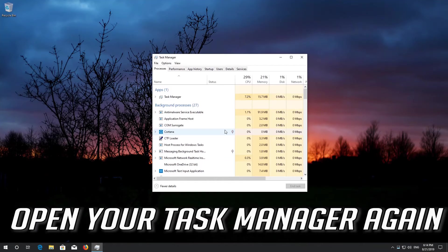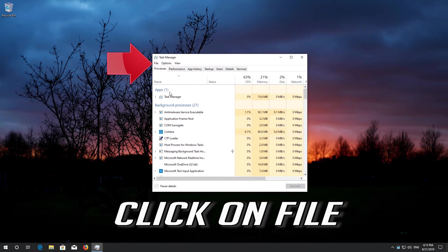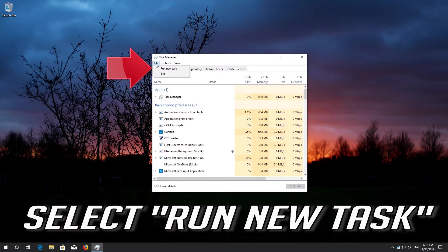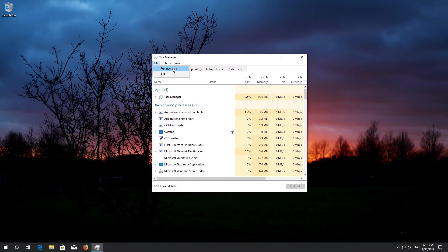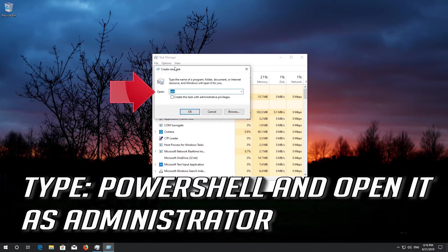Open your task manager again. Click on File. Select Run New Task. Type PowerShell and open it as administrator.